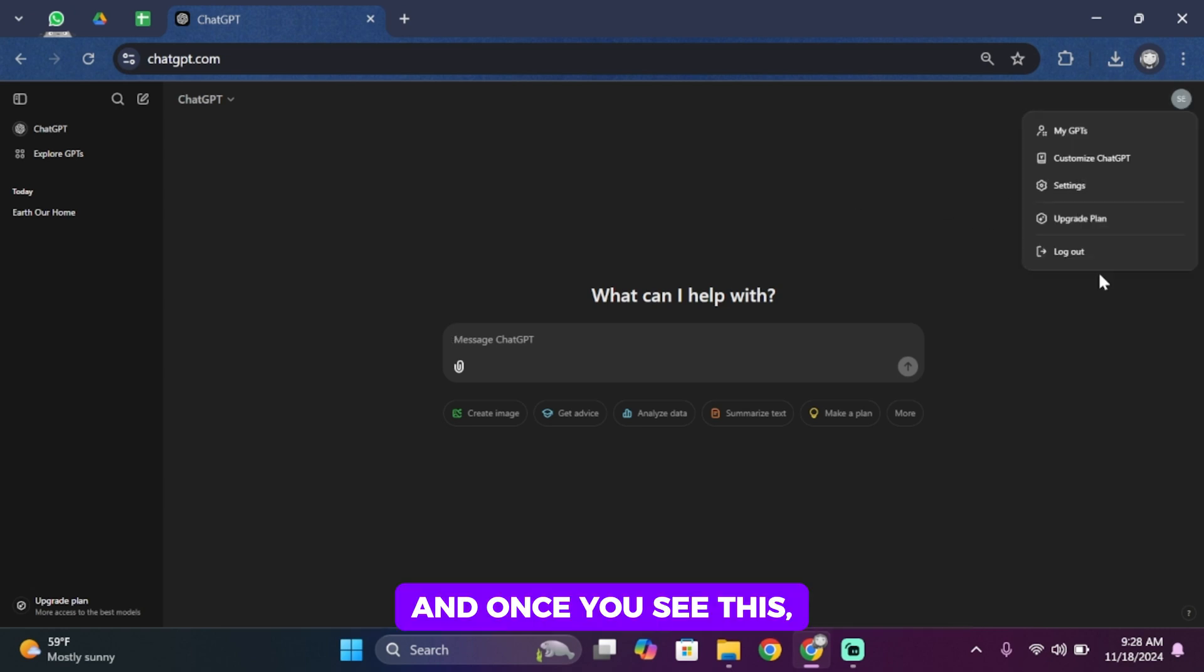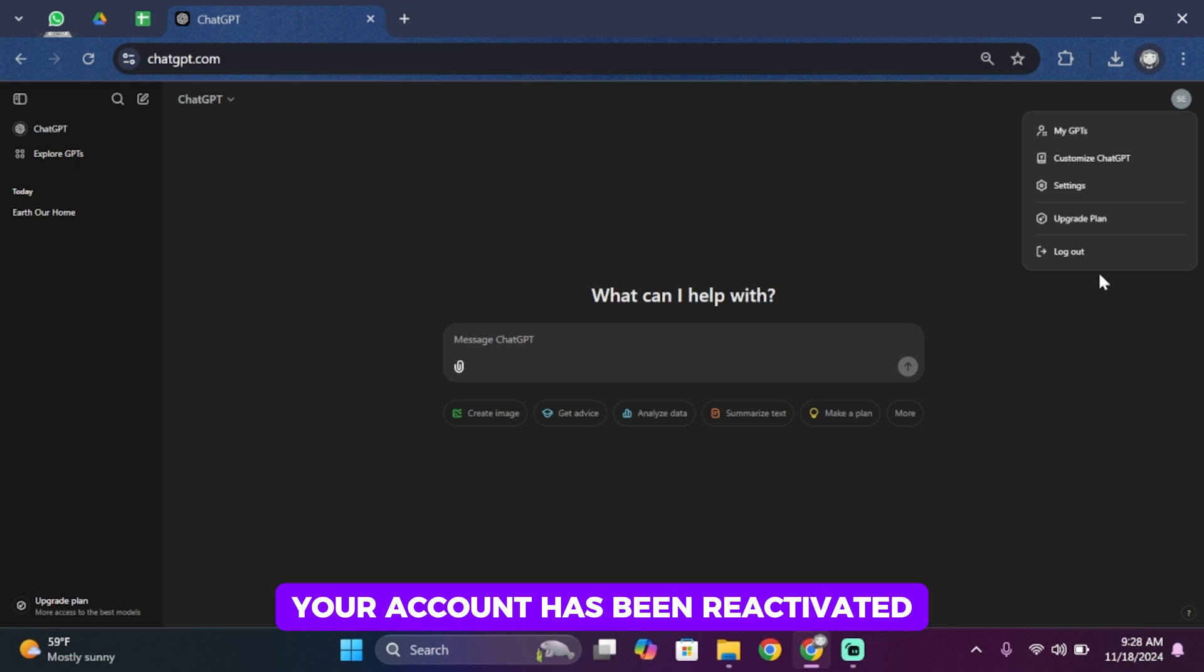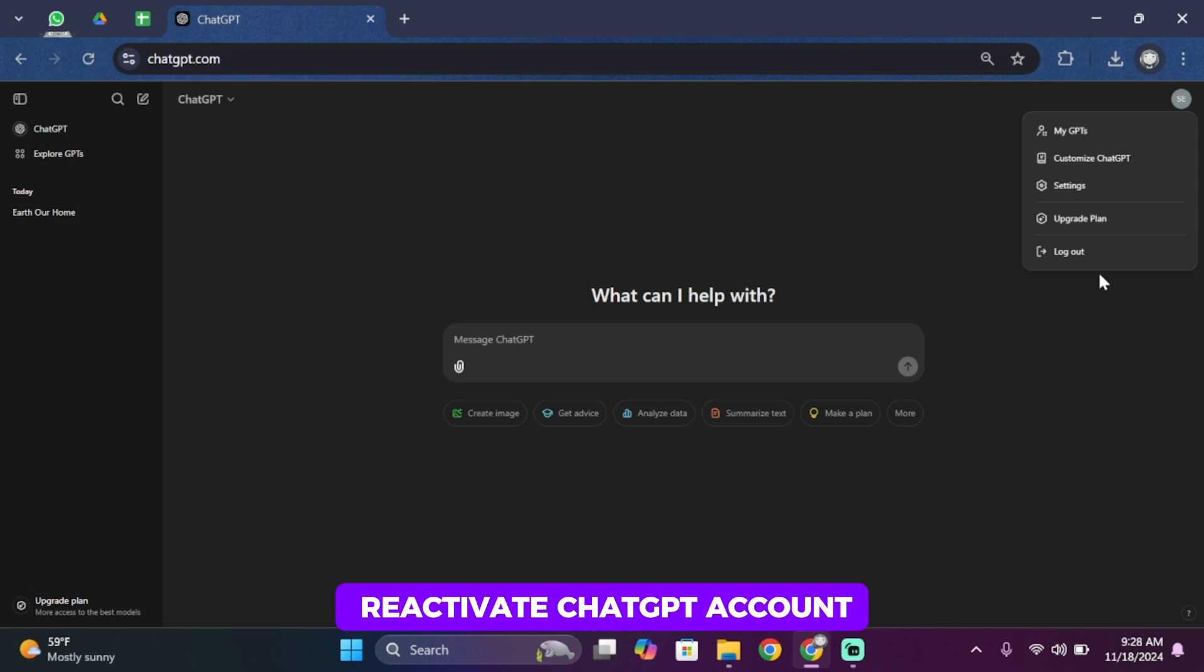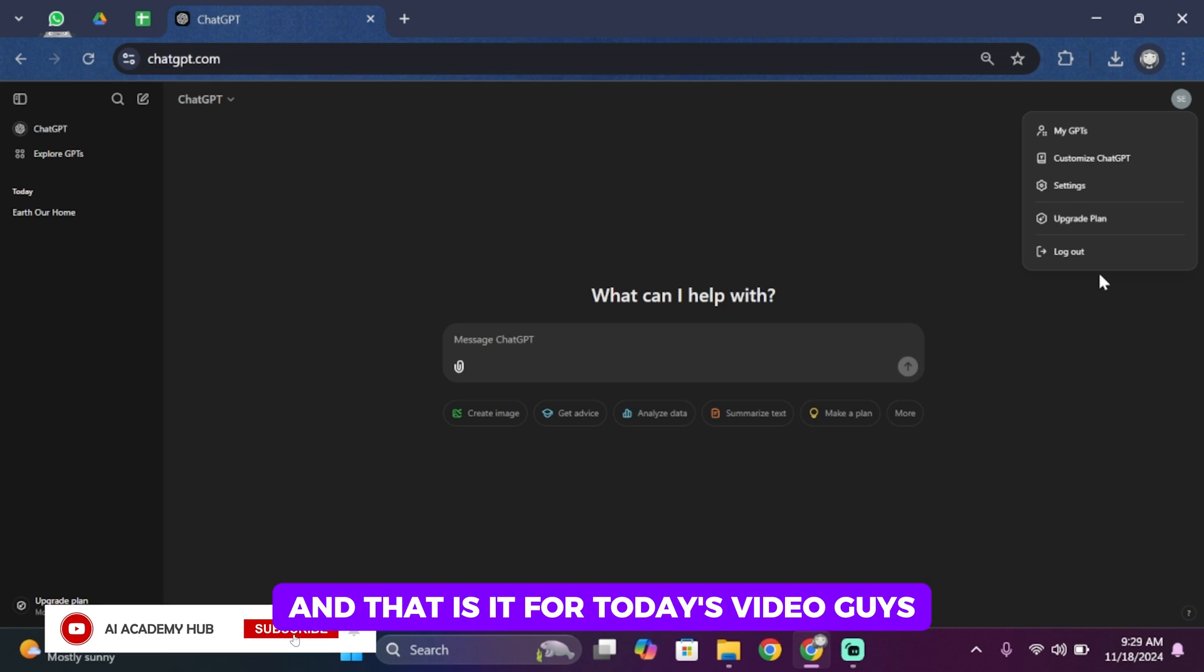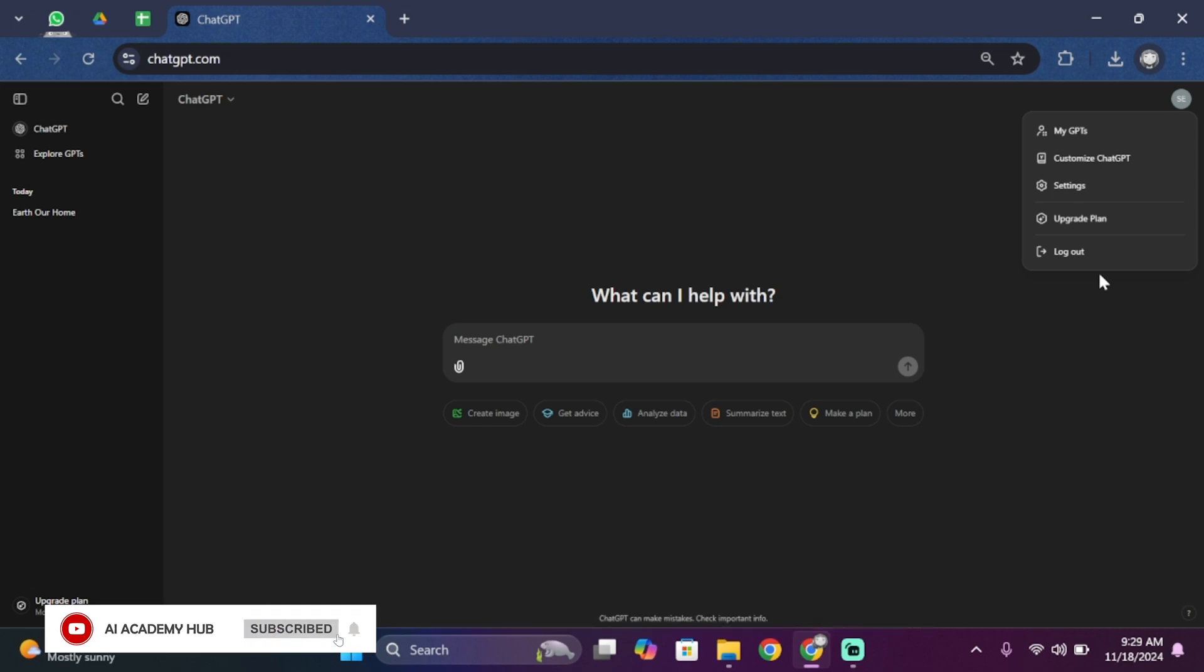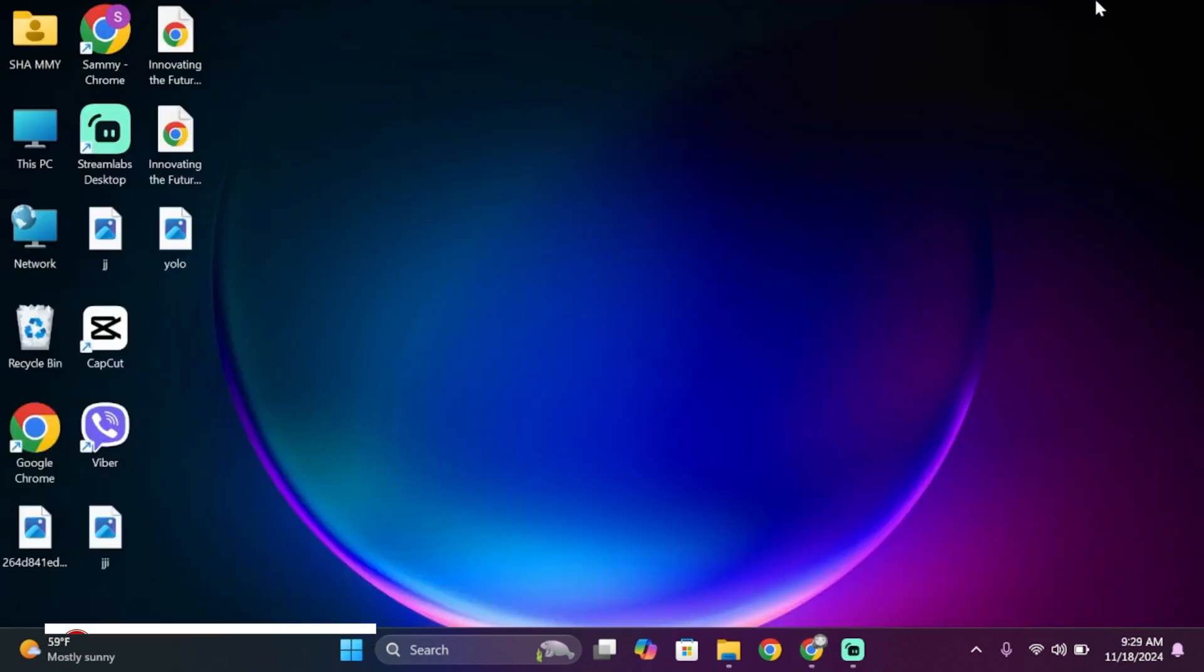And once you see this, you'll have to know that your account has been reactivated. And that is how you can reactivate ChatGPT account. And that is it for today's video guys. Thank you all for watching the video till the very end, and stay tuned until our next upload.